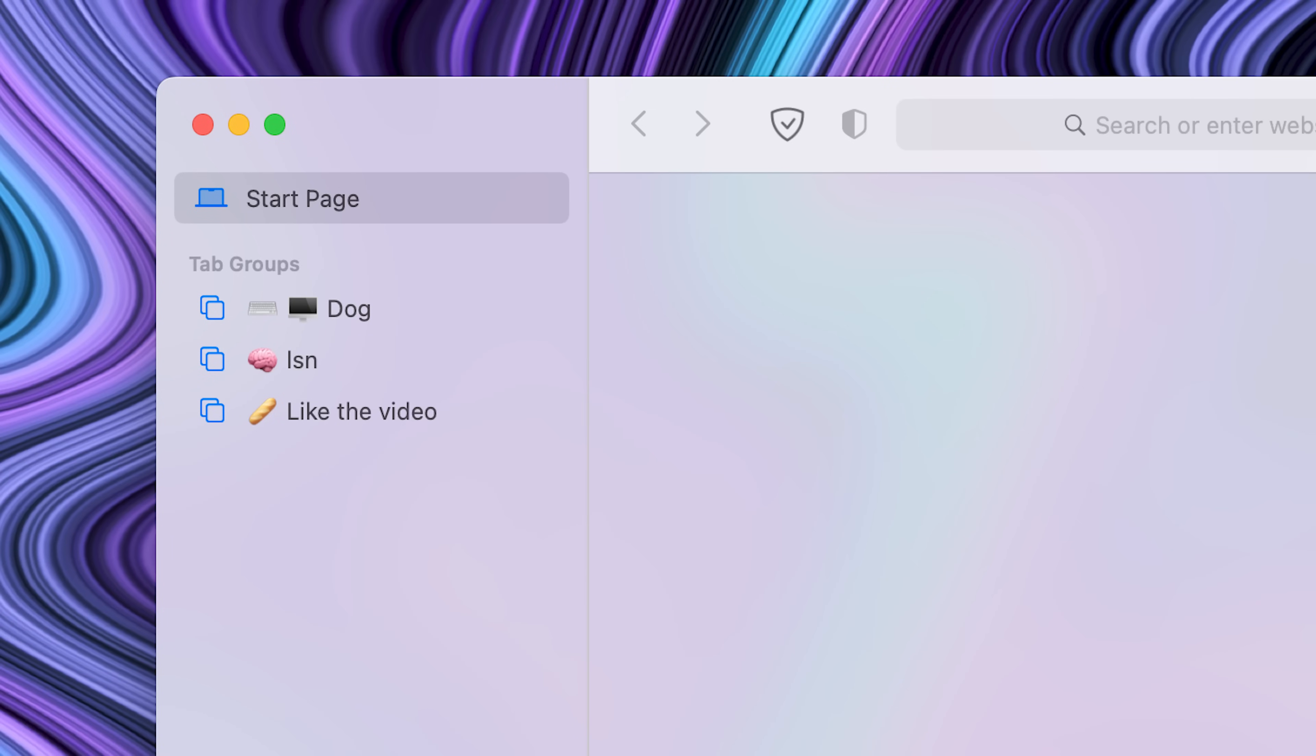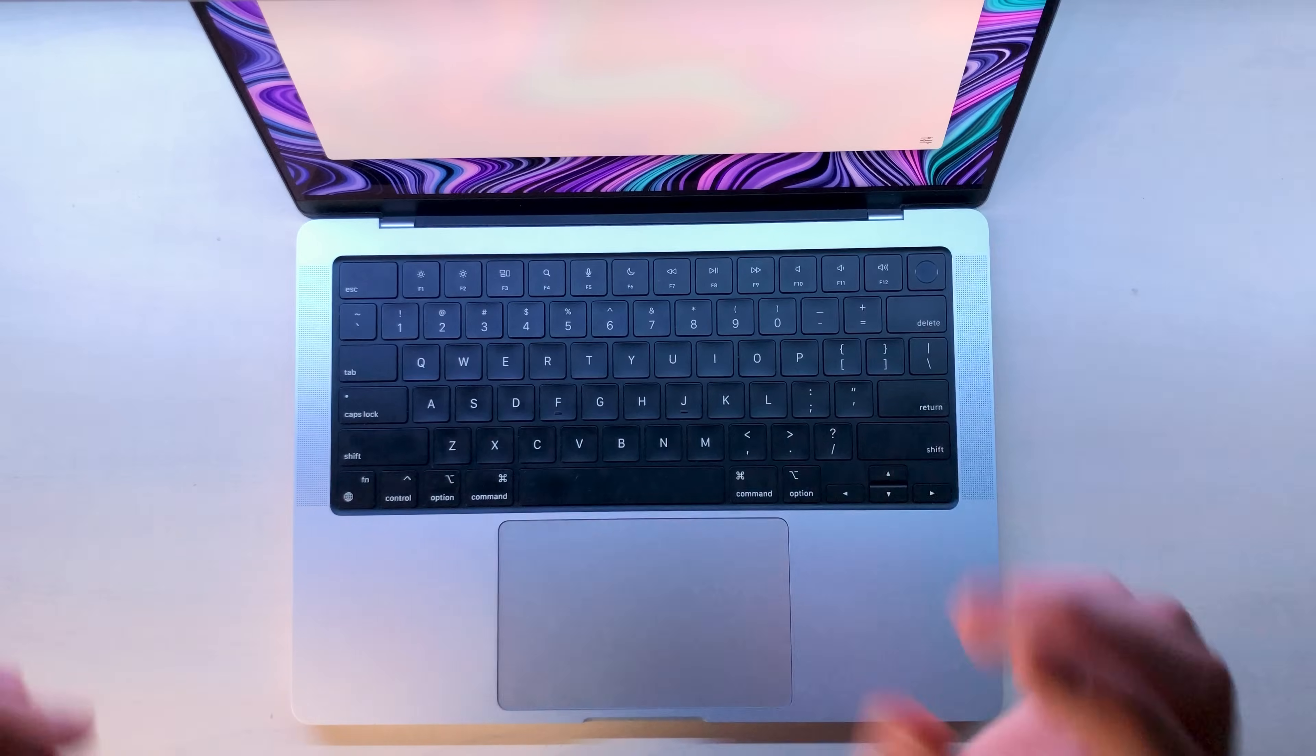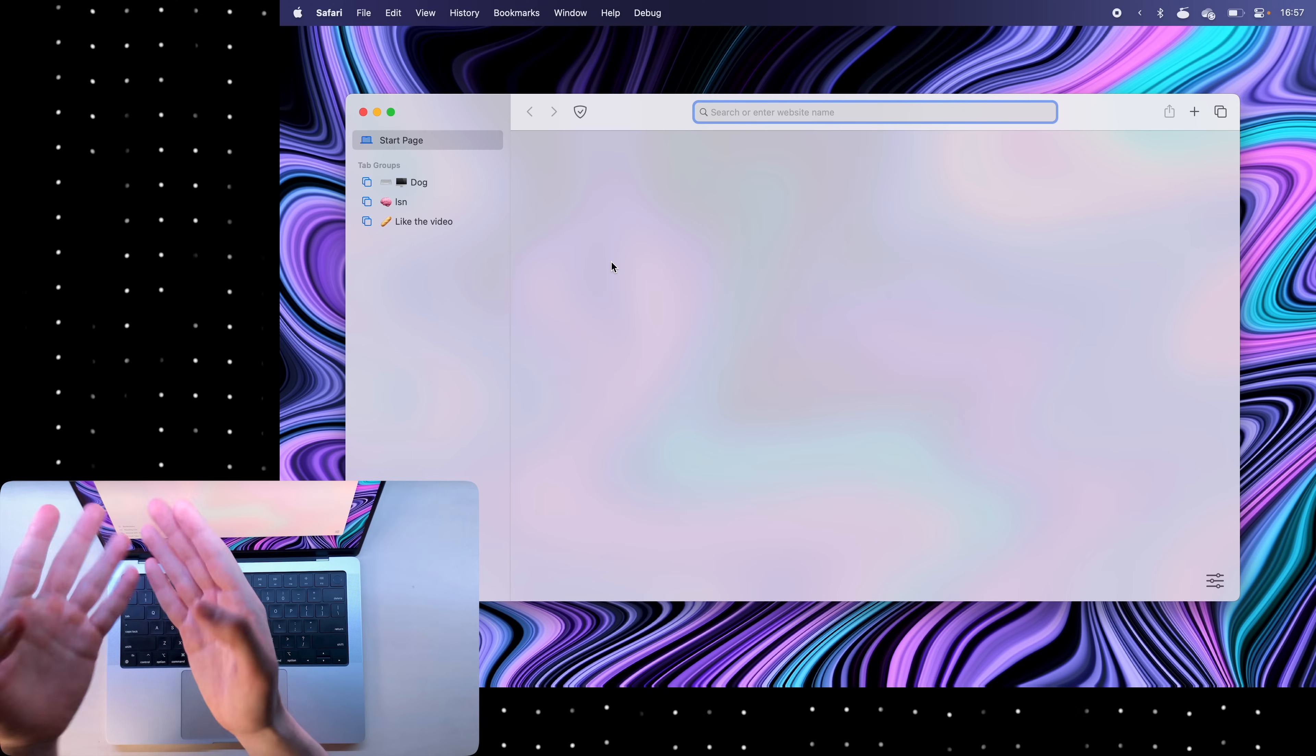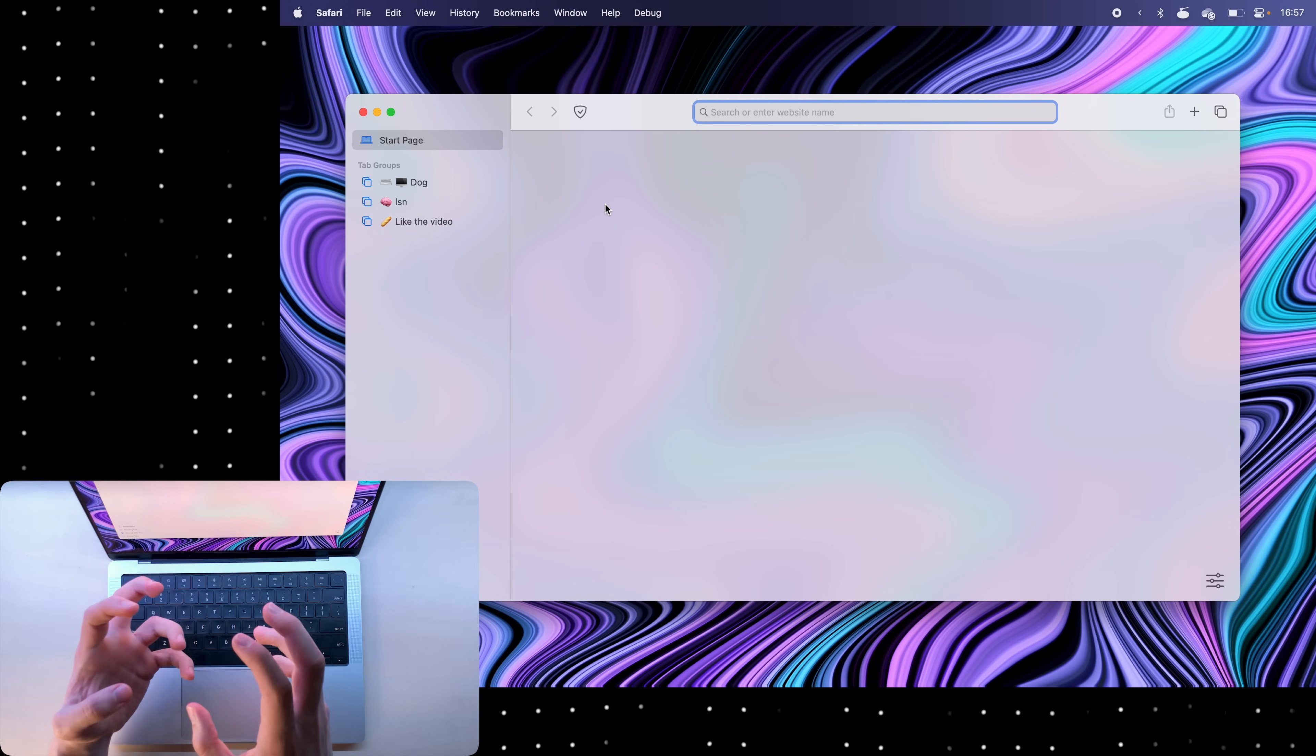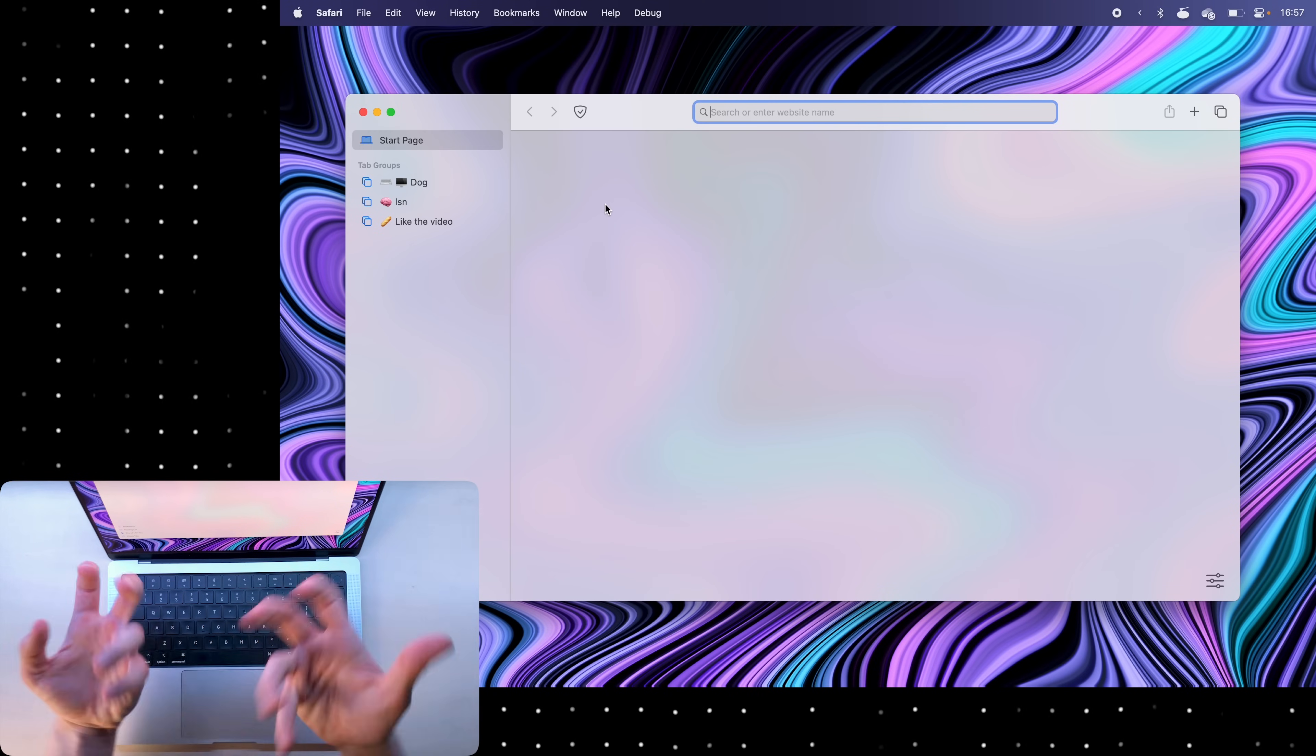First things first are tab groups. They're kind of weird because on Chrome you just have them up top and you can see and toggle all of them at once. On Safari you click command shift L and then tab groups will pop up on the left. On Safari they're basically like separate instances of your browser.